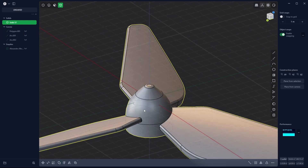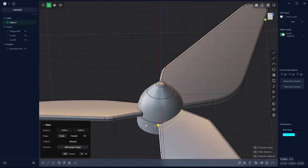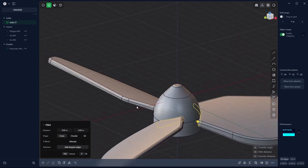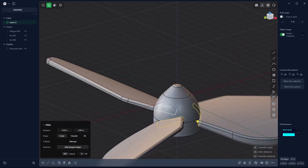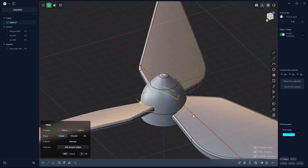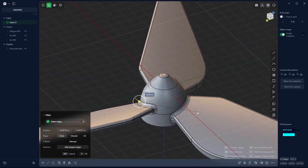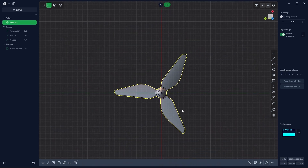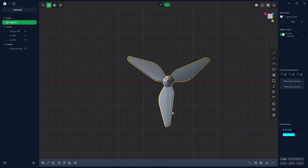Now I can select it. With Alt Z I can see through. Shift Alt and select everything, and now B and D — something like that. Yeah, and we have a nice shape over here.